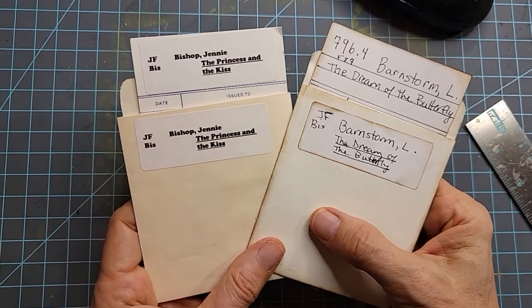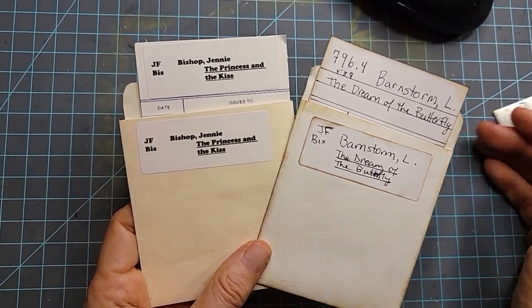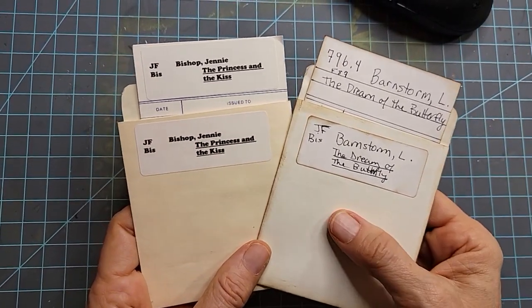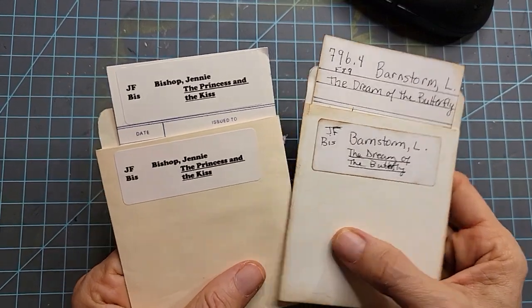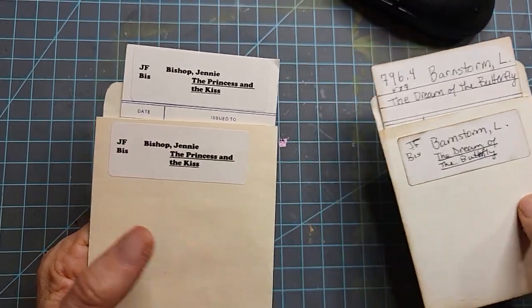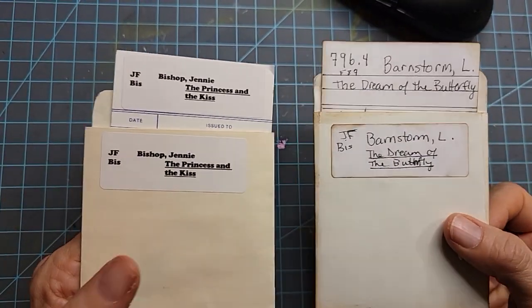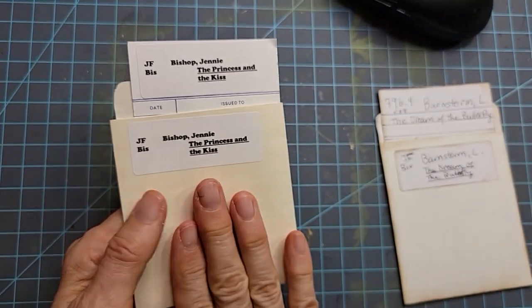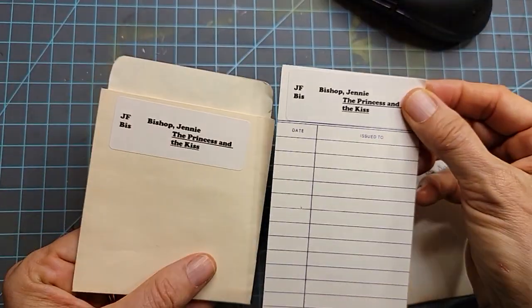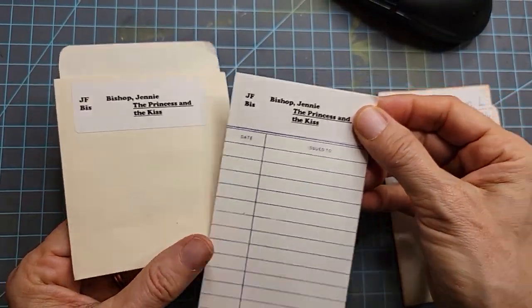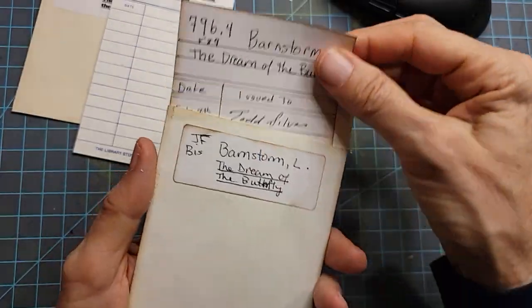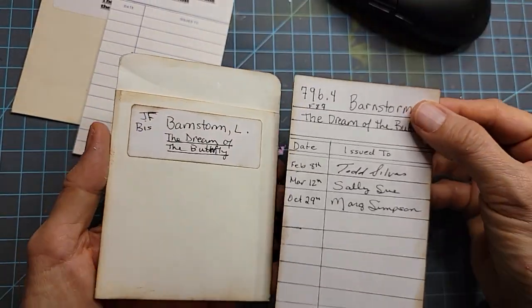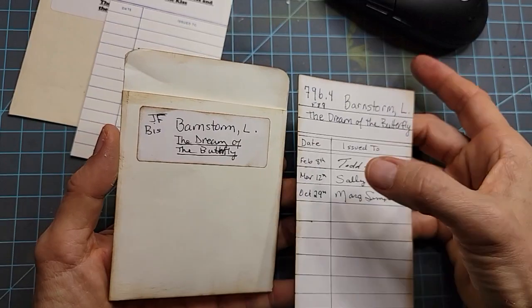Hi, everybody. This is Pam at the Paper Outpost. Are you ready for some good old papery fun today? Do you love books, libraries, library cards and pockets? Here's an actual library card and a pocket. I thought we would make a handmade library card and a pocket for our junk journal. Wouldn't that be fun?